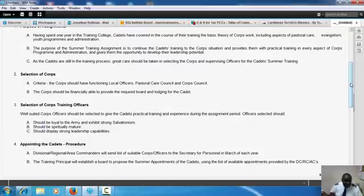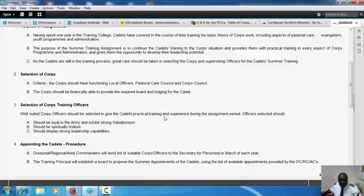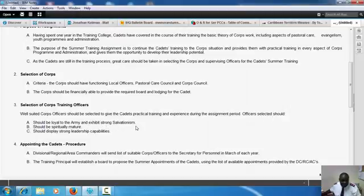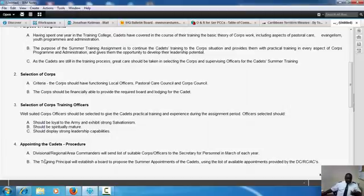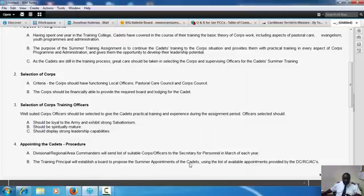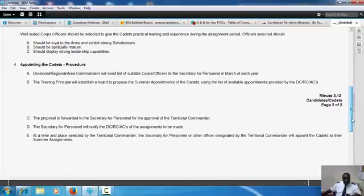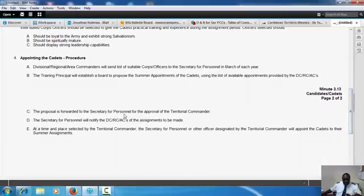Selection of corps training officers. Officers should be selected to give the cadets practical training and experience during the assignment period. Officer selections should be loyal to the Army and exhibit strong Salvationism, should be spiritually mature, and should display strong leadership capabilities. The procedure for appointing the cadets: divisional, regional, or area commanders will send a list of suitable corps officers to the Secretary for Personnel in March of each year. The training principal will establish a board to propose the summer appointments for cadets using the list of available appointments provided. The proposal is forwarded to the Secretary for Personnel for approval of the Territory Commander.